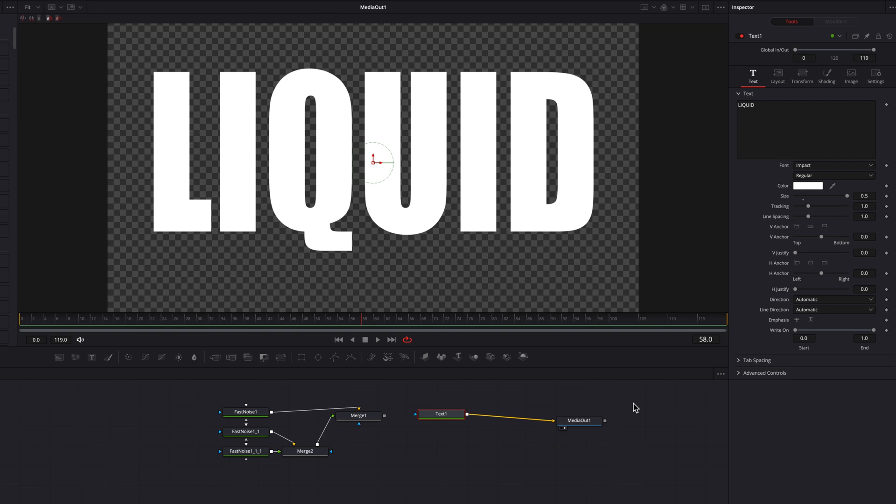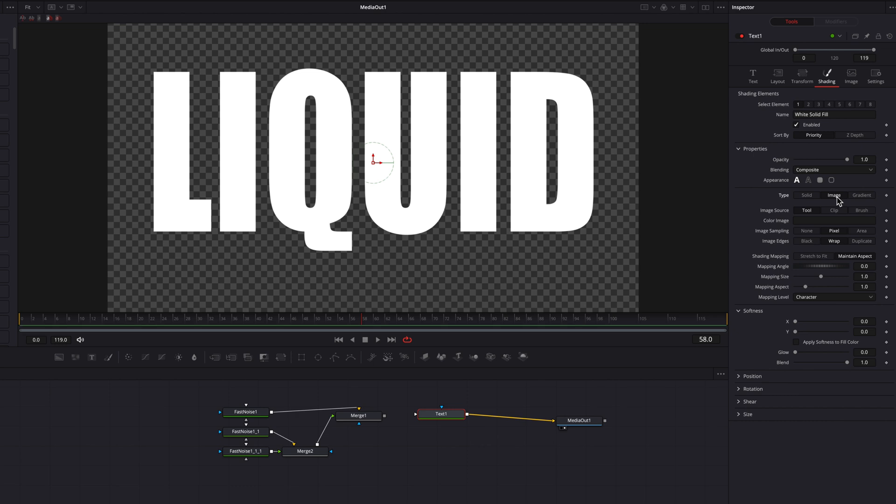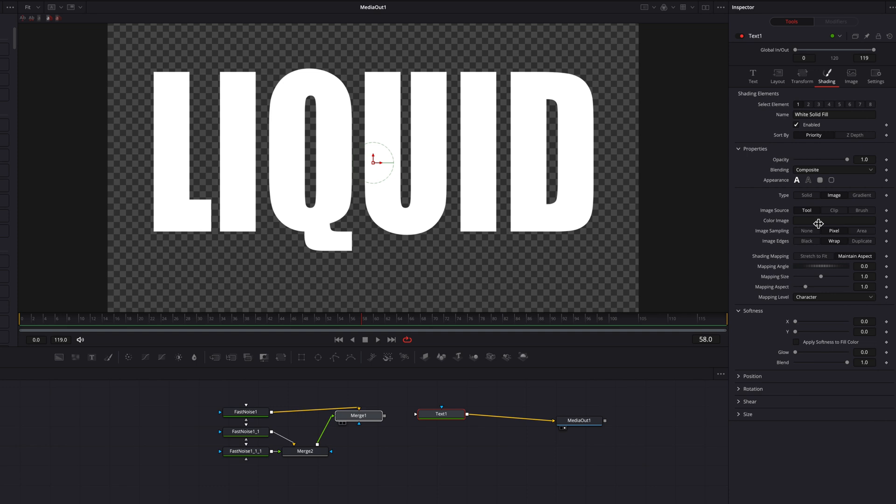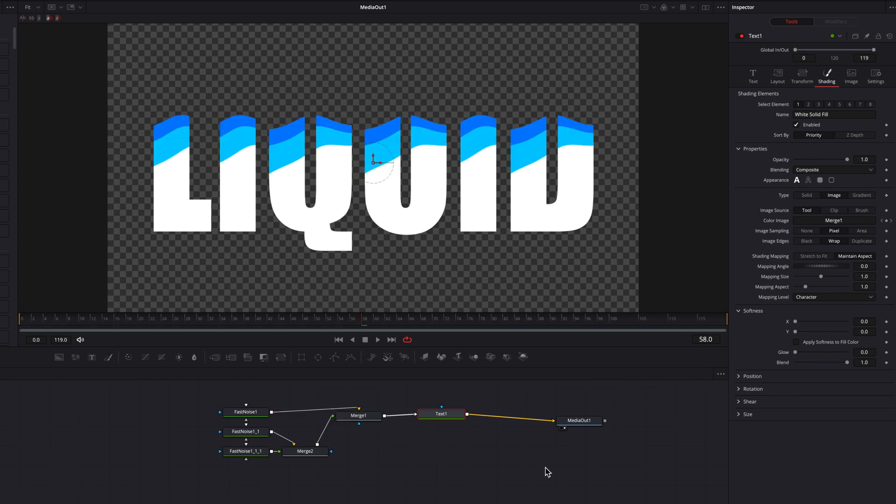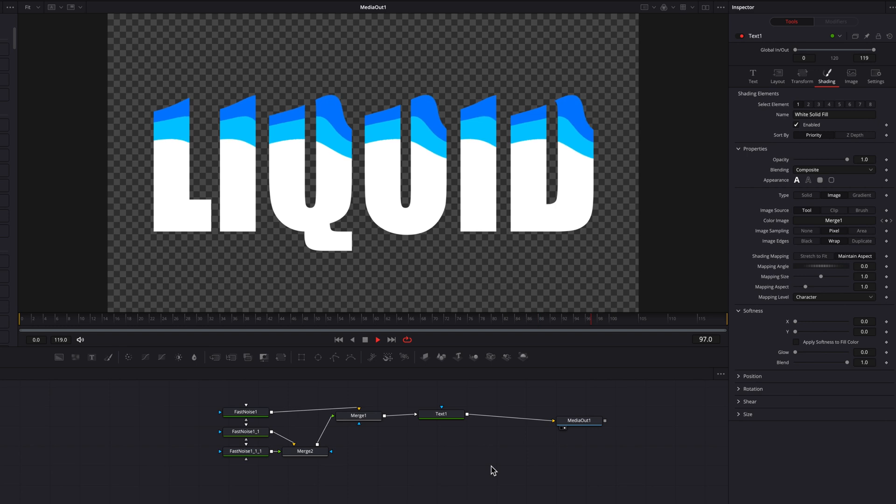The next thing we're going to do is to go to the shading tab. And then the first thing we're going to do here is to change the type from solid to image. And then what we're going to do next is to drag that merge one node and then drop it onto the color image setting here. So now you will see that this will allow the text to take on that liquid animation that we just created.